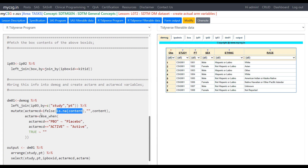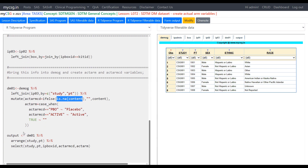We then populate ACTARM based on ACTARMCD: if it is 'PBO', we assign the text 'Placebo' to the ACTARM variable; otherwise, when it is 'ACTIVE', we assign 'Active' in proper case. Finally, we sort the DM01 dataset by study and PT, and keep only the required variables: study, PT, IP box ID, ACTARMCD, and ACTARM.